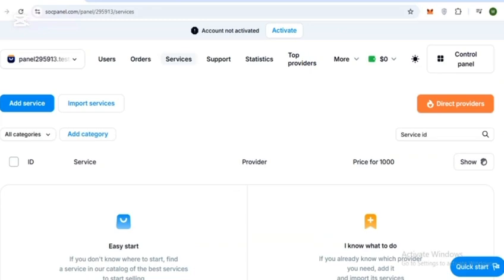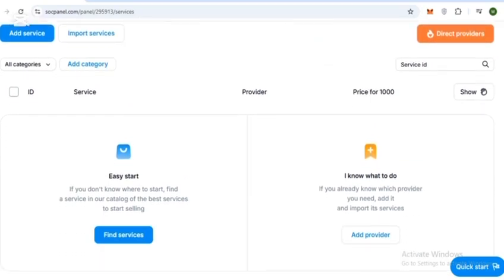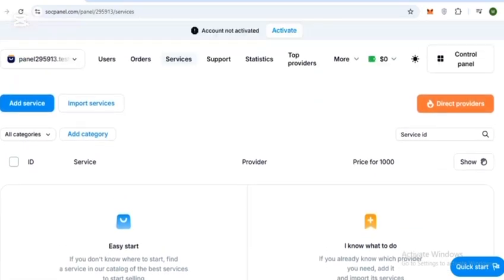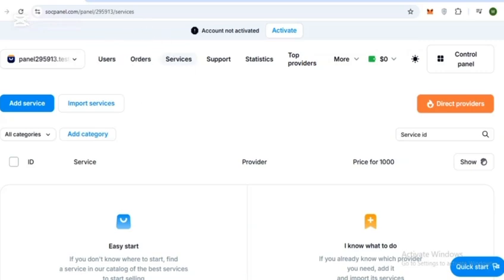Now I will explain how the SoakPanel dashboard works. SoakPanel gives you a powerful admin dashboard where you can manage your entire business. Key sections include Orders, where you can track all customer orders in real time, and Users.